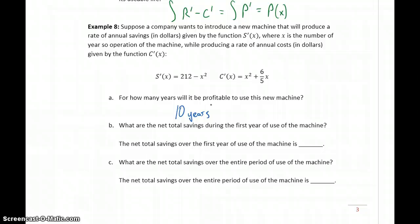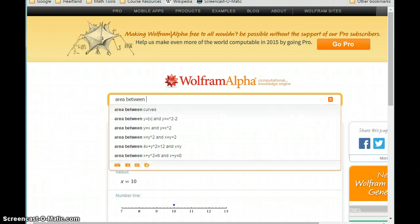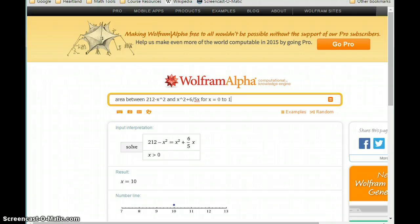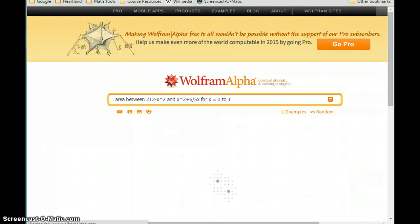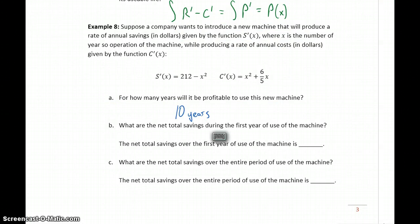Then we want to find the net total savings during the first year of the use of this machine. We can find that by finding the area between these two curves, in this case for x equals 0 to 1, since we're just looking at the first year. We get a value of about 211, so the total net savings over the first year are $211.